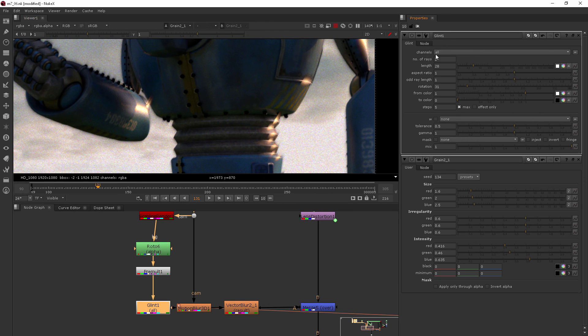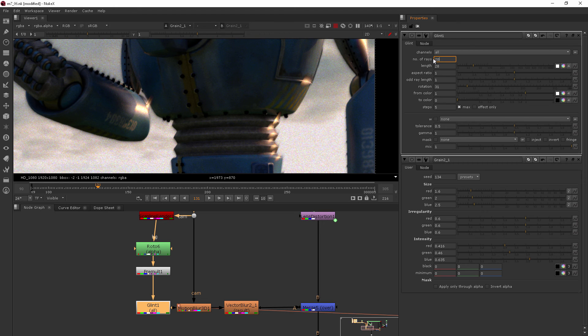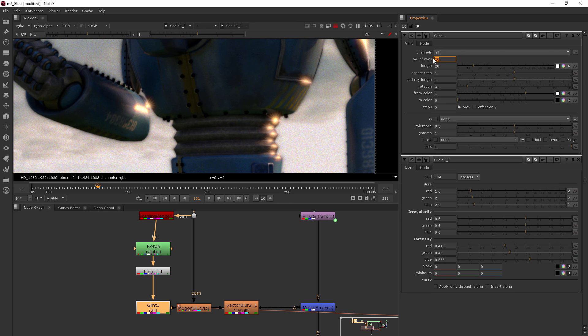And if I increase the number of rays, you can see a different type of glint. I think two is nice. But just to show you, you can kind of get a different looking almost sort of lens flare type of thing without having to do any tracking.